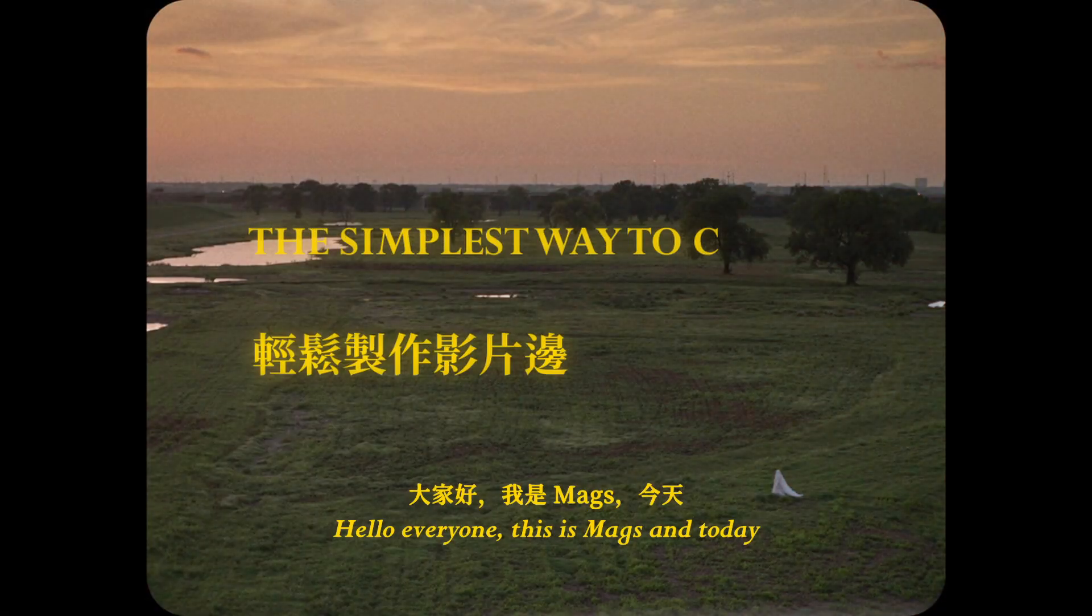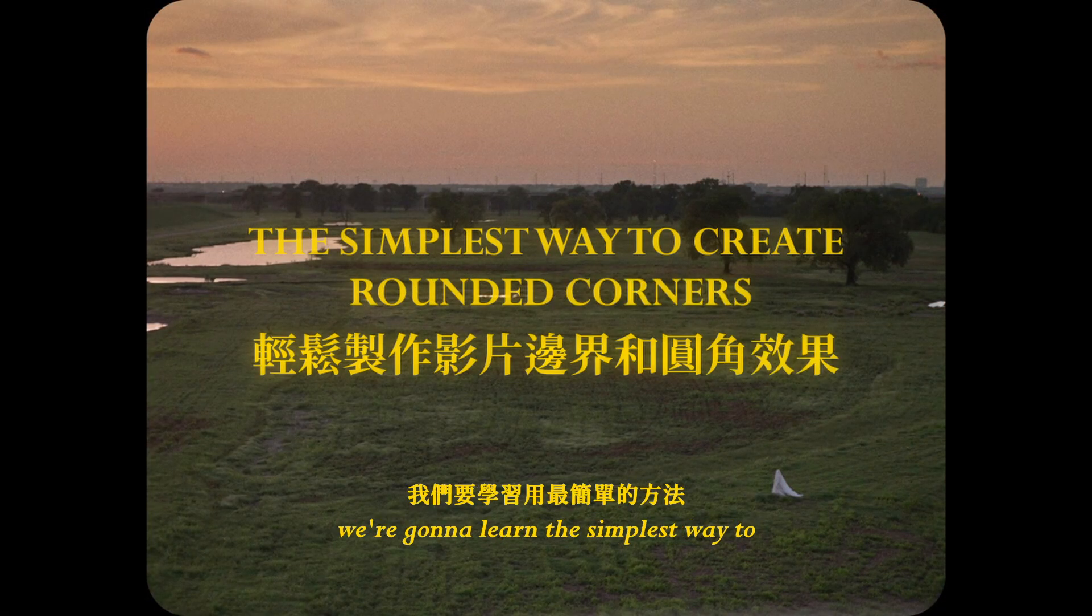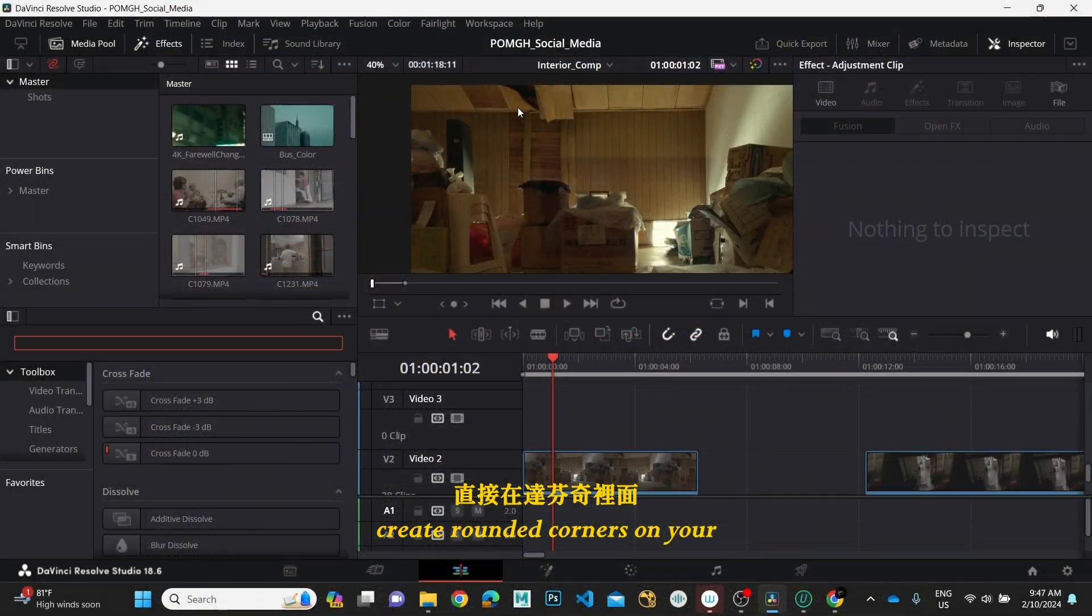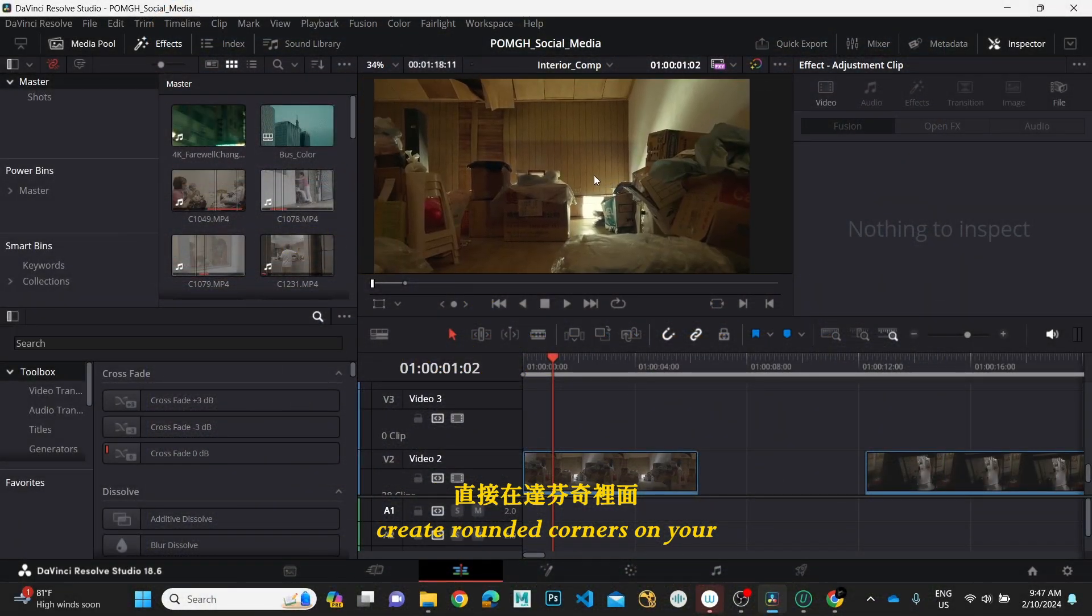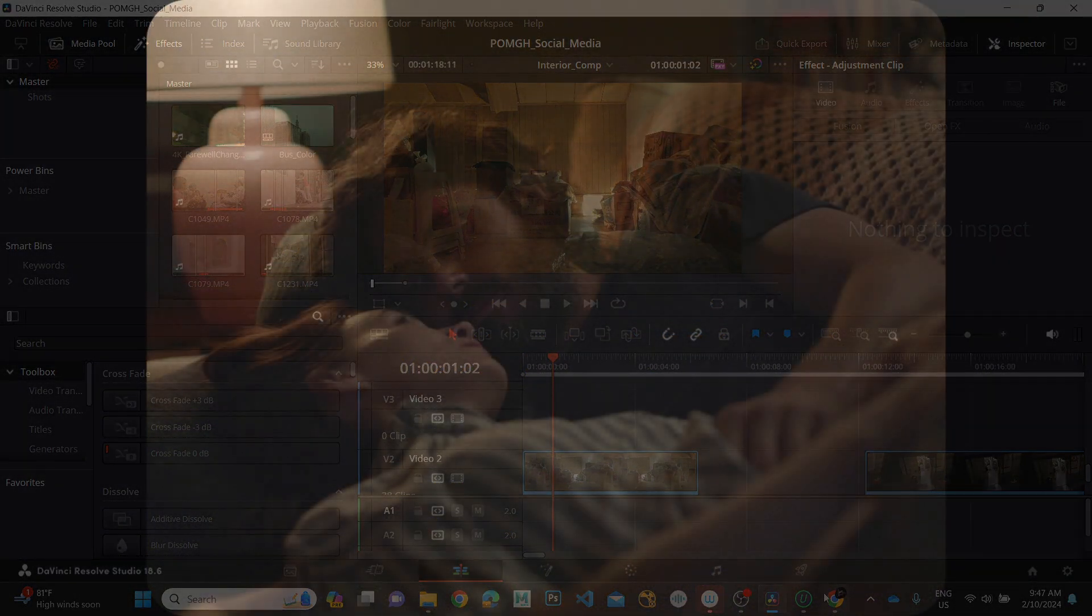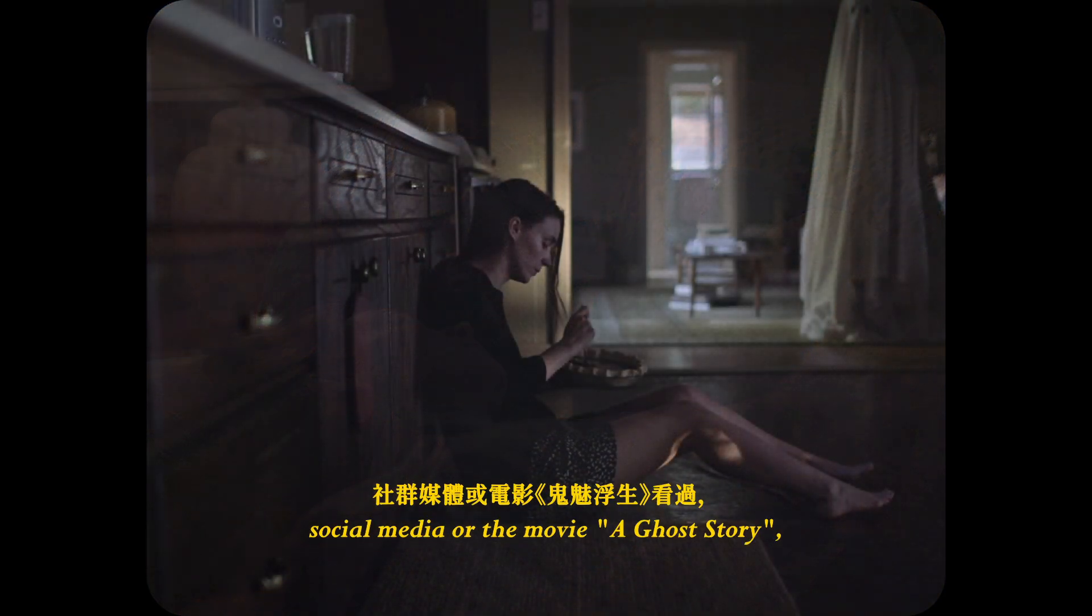Hello everyone, this is Max, and today we're going to learn the simplest way to create rounded corners on your videos in DaVinci Resolve. This effect you might have seen on social media or in movies.